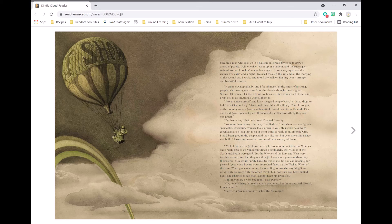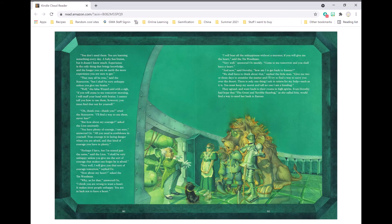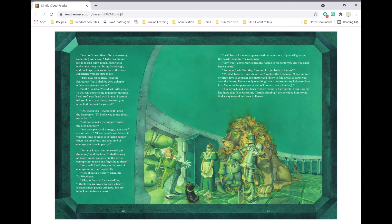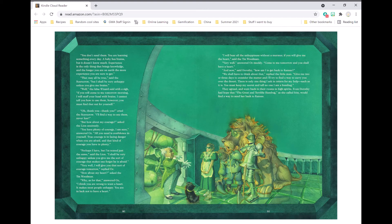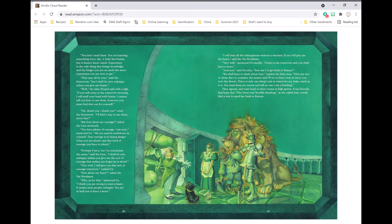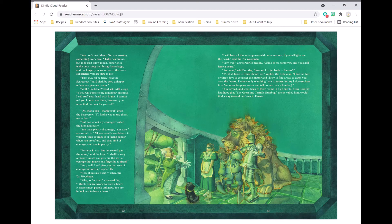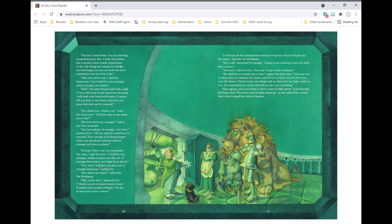Can't you give me brains? asked the Scarecrow. You don't need them. You are learning something every day. A baby has brains, but it doesn't know much. Experience is the only thing that brings knowledge, and the longer you are on Earth, the more experience you are sure to get. That may all be true, said the Scarecrow, but I shall be very unhappy unless you give me brains. Well, the false wizard said with a sigh, If you will come to me tomorrow morning, I will stuff your head with some brains. I cannot tell you how to use them, however. You must find that for yourself. Oh, thank you, thank you, cried the Scarecrow. I'll find a way to use them, never fear.